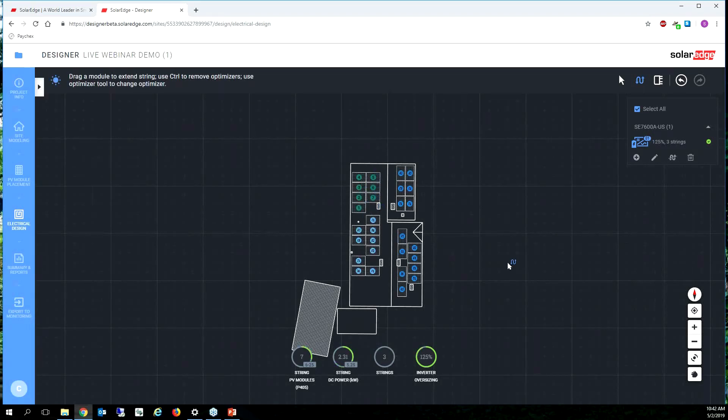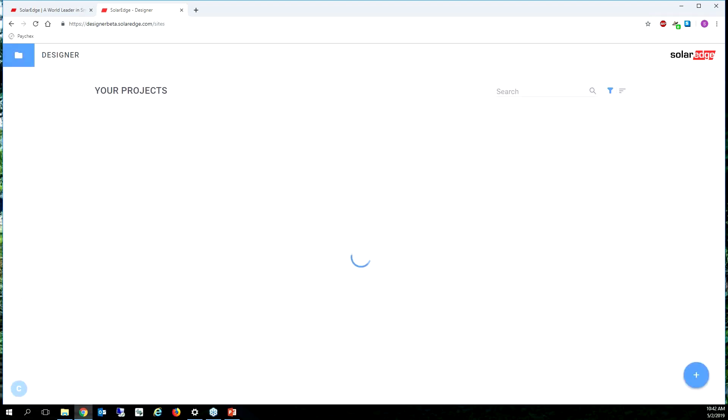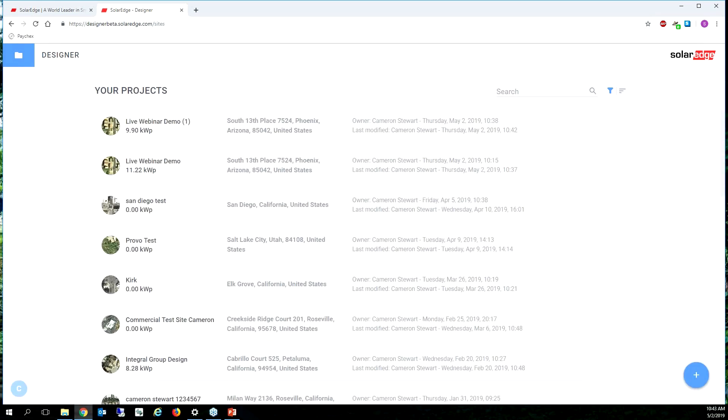Okay, all right. So if we decided to change your modules for whatever reason, it's super easy to do. So I'm going to go back to the home view and say oh, your distributor doesn't have any more Panasonic solar panels and you're like oh man I need LGs or whatever it might be. Super easy to do.